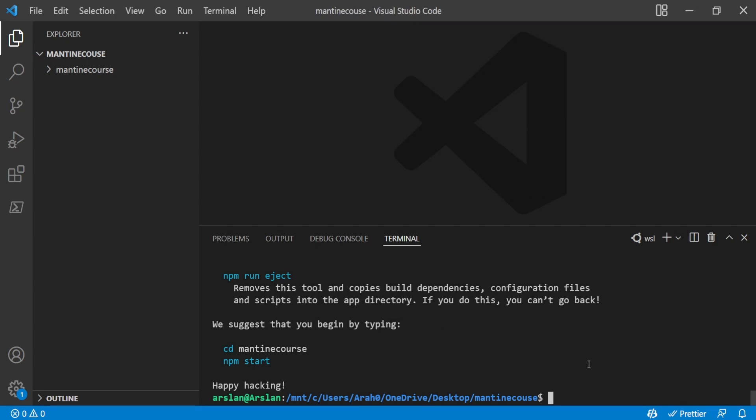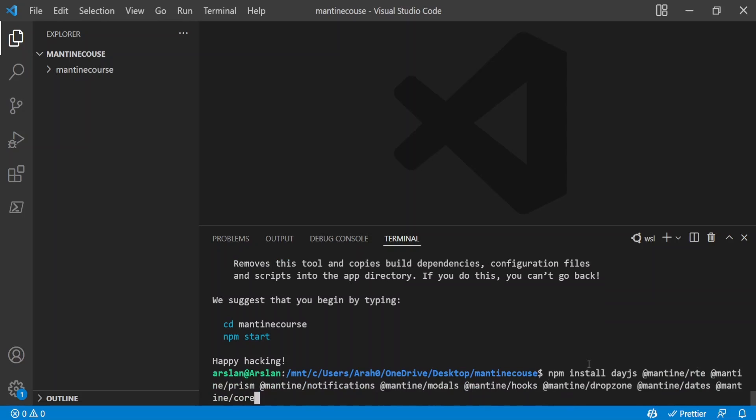So I'm going to paste it right here but before I press enter there's one extra library that we have to add and that's the Radix icons library. It took me like forever to figure out what kind of library we're using for the actual icons in this documentation but it's apparently Radix dash icons so it goes at modules with a z because they're cool slash Radix icons and I'm going to press enter.